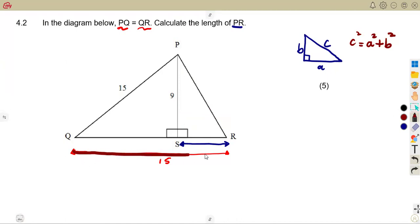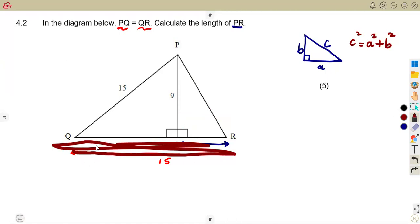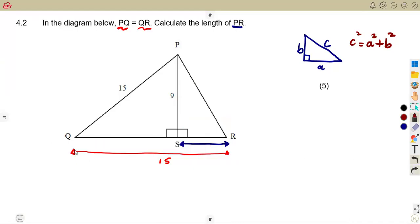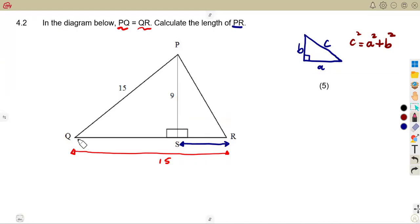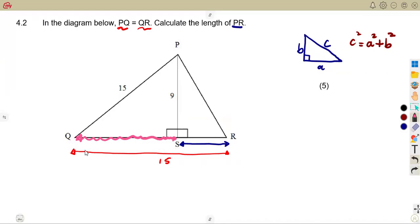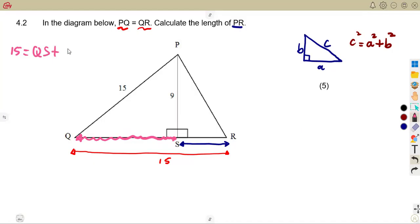We are given 15 for QR. The length of QR is 15, and this 15 is made up of QS and SR together — meaning 15 is the sum of QS and SR.